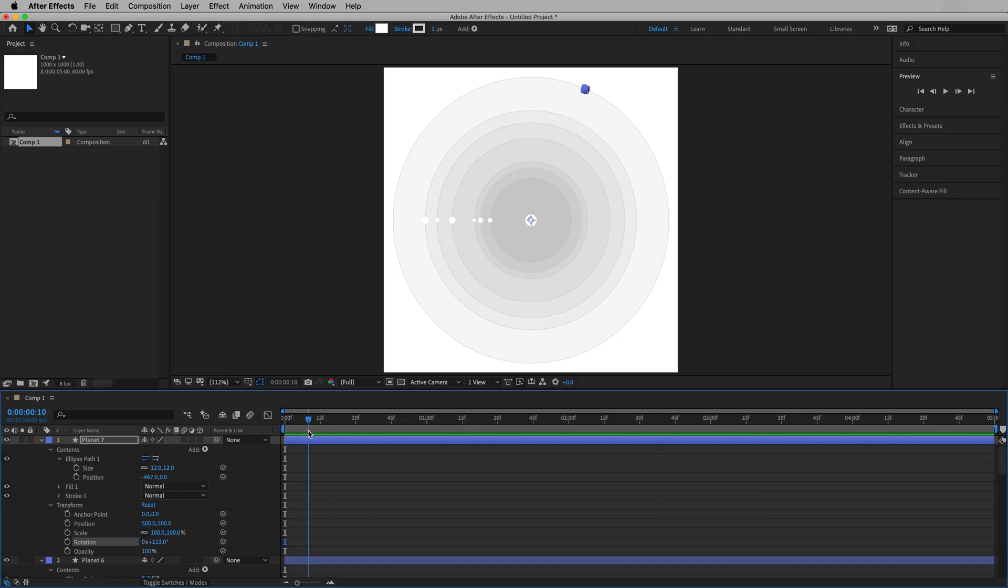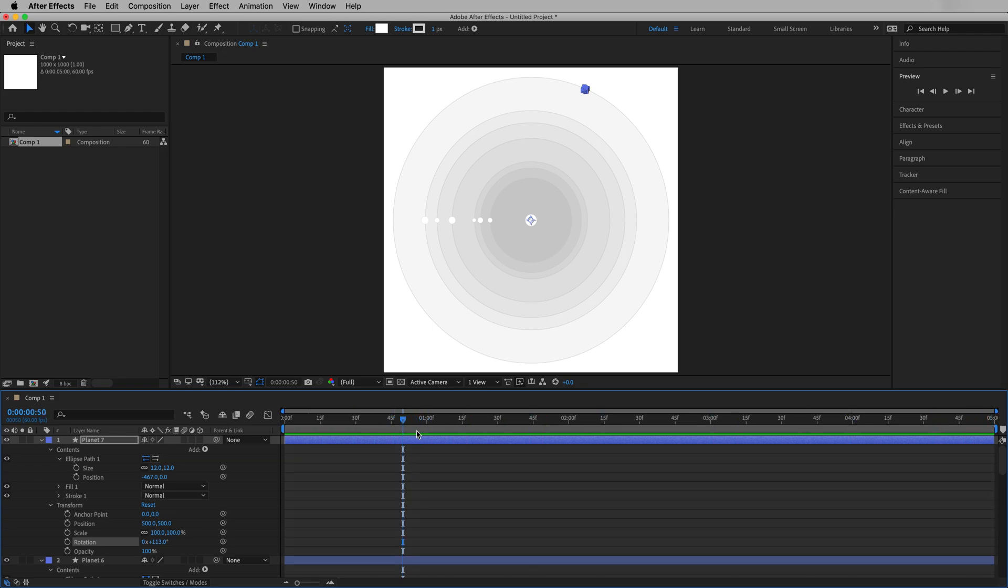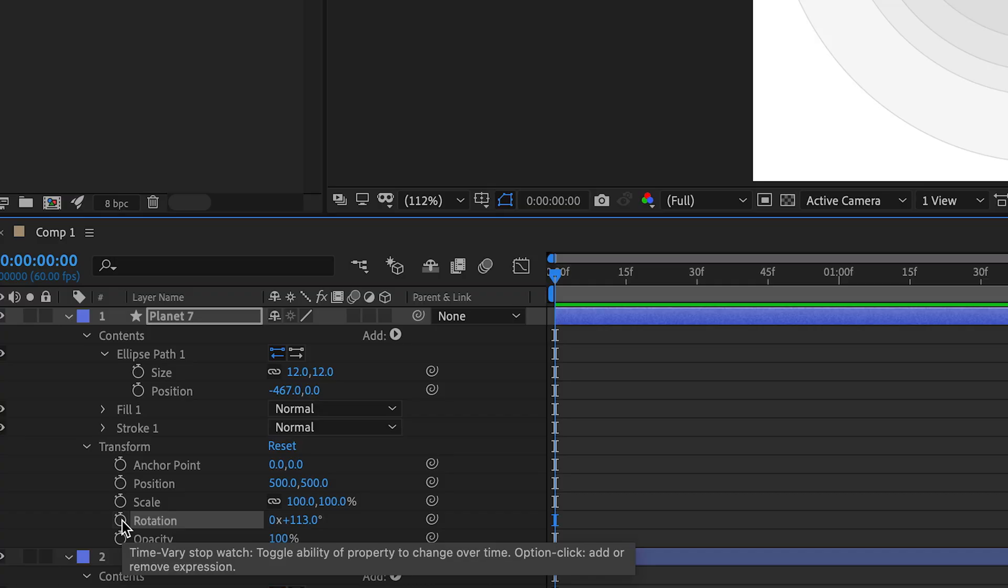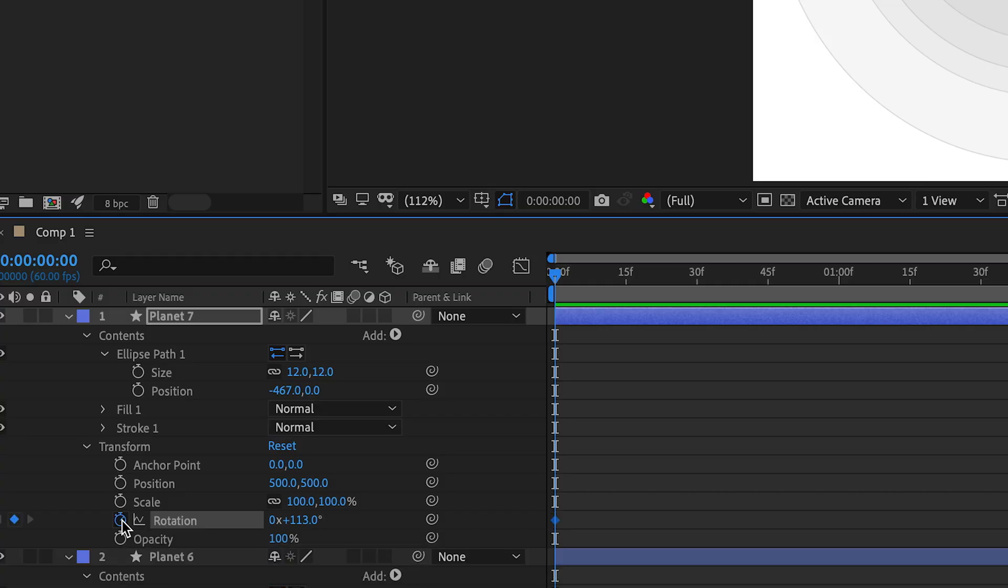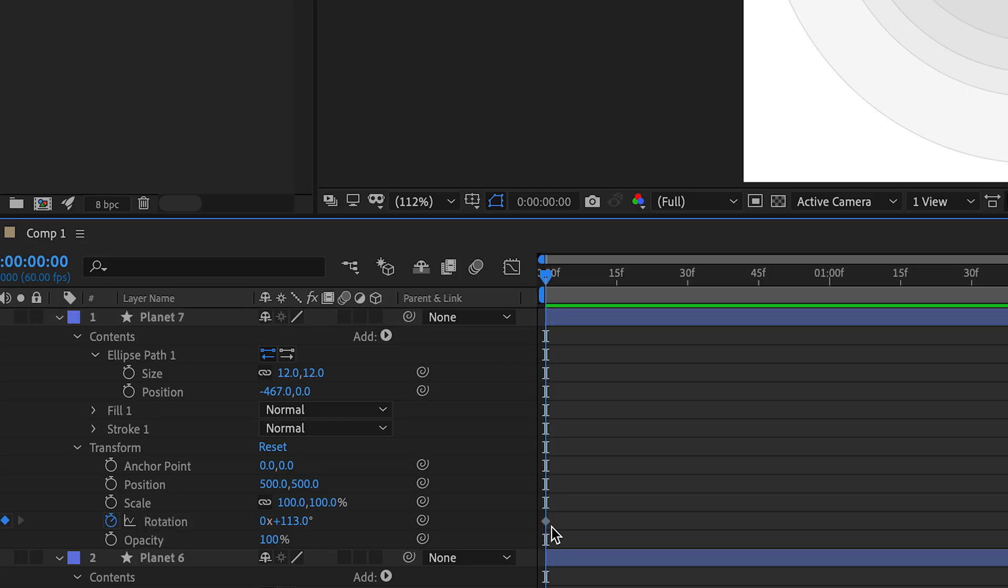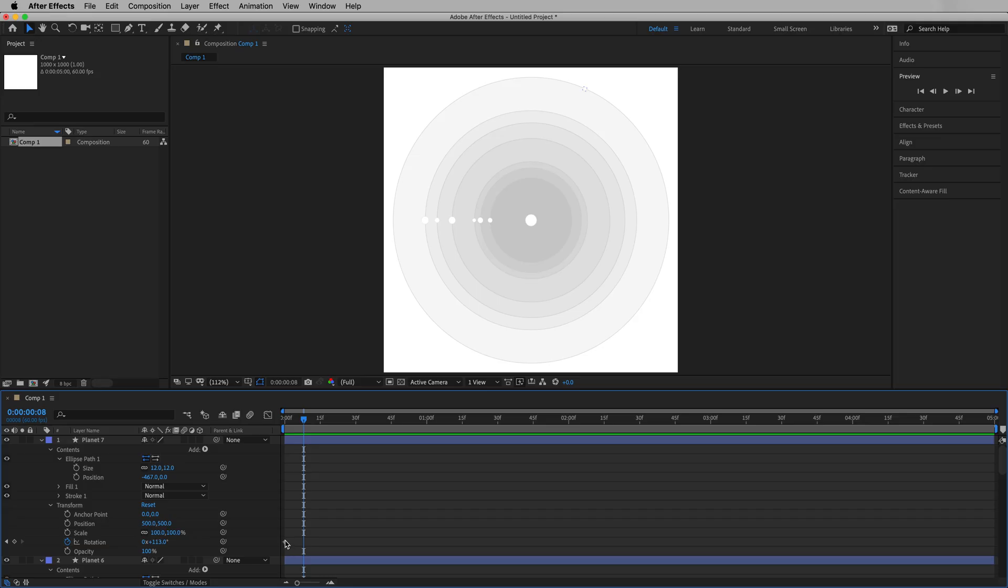Now notice how as we grab the playhead and move right and left and right and left, nothing's animating. We want to create keyframes for that to happen. And the way we can do that is going to the first frame here, frame zero, we're going to click on the stopwatch next to rotation. So that's going to create our first keyframe. You can see that keyframe right there was automatically created. This still isn't animated yet, but we basically set that first point.